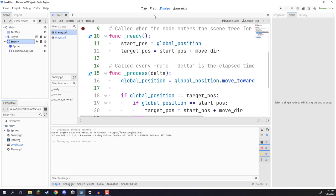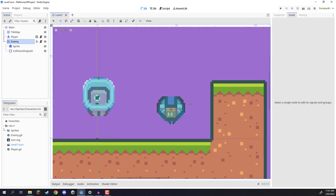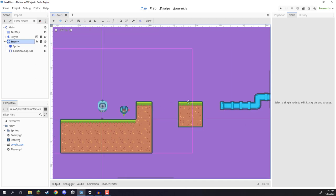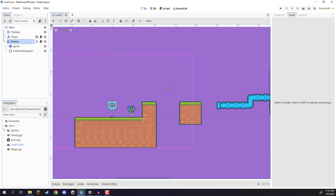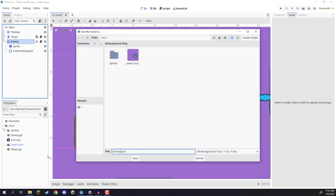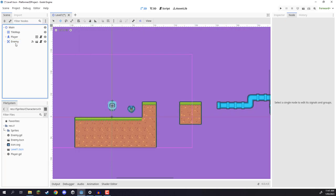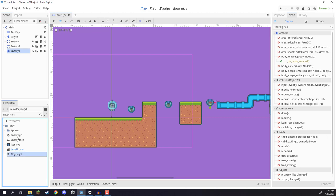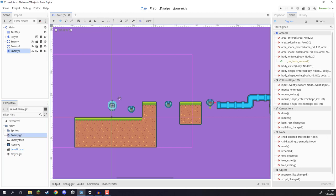Now you can go ahead and start adding all of these enemies throughout the level. You can have some going up and down, left and right, at different speeds — pretty much whatever you want. But before you do that, make sure to drag your enemy down into the file system to save it as a scene. Because now it is a scene, we can copy and paste it around, and any changes we make to the original scene will be applied to every instance of the enemy.